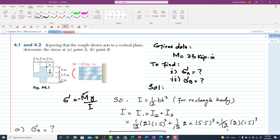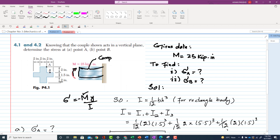Problem 4.1: Knowing that the couple shown acts in a vertical plane, determine the stress at point A and point B. The member is shown, and the applied moment is 25 kip·inch. This moment will tend to bend the member so that the concave portion is in compression while the convex portion is in tension. We need to find the stress at points A and B.